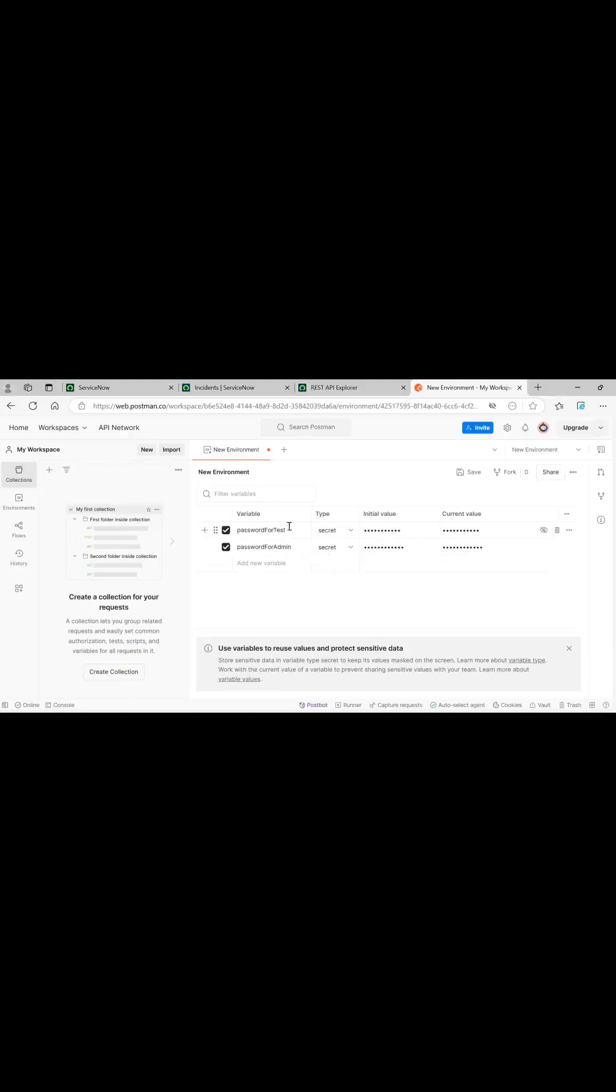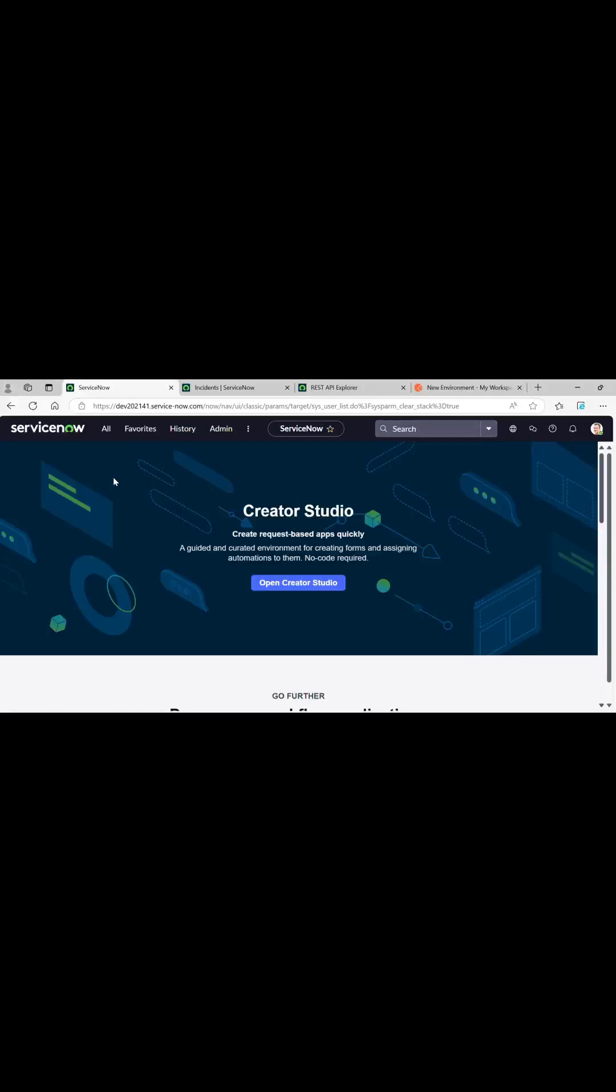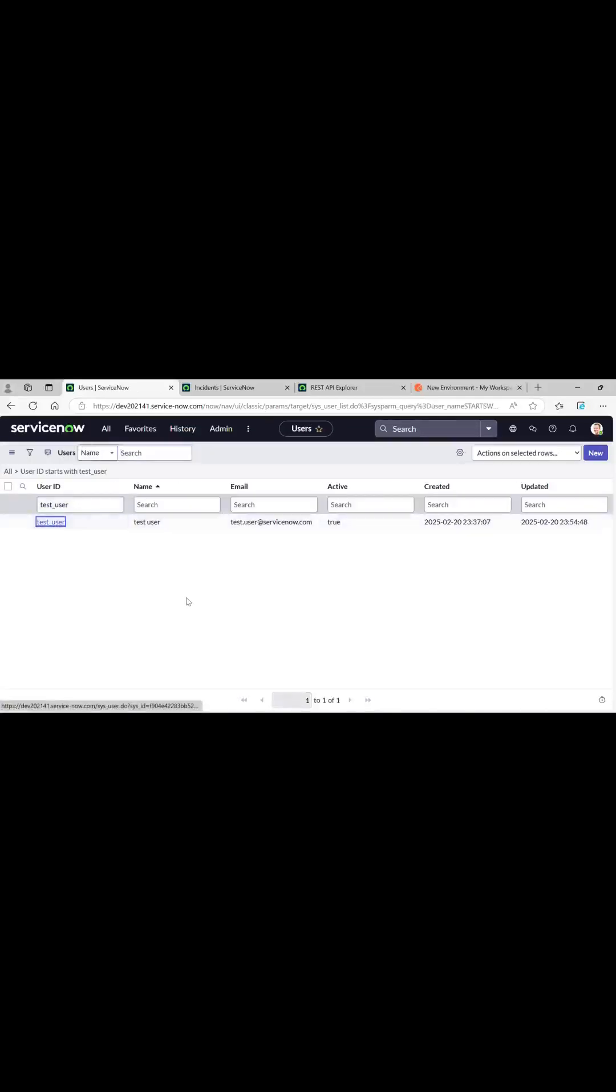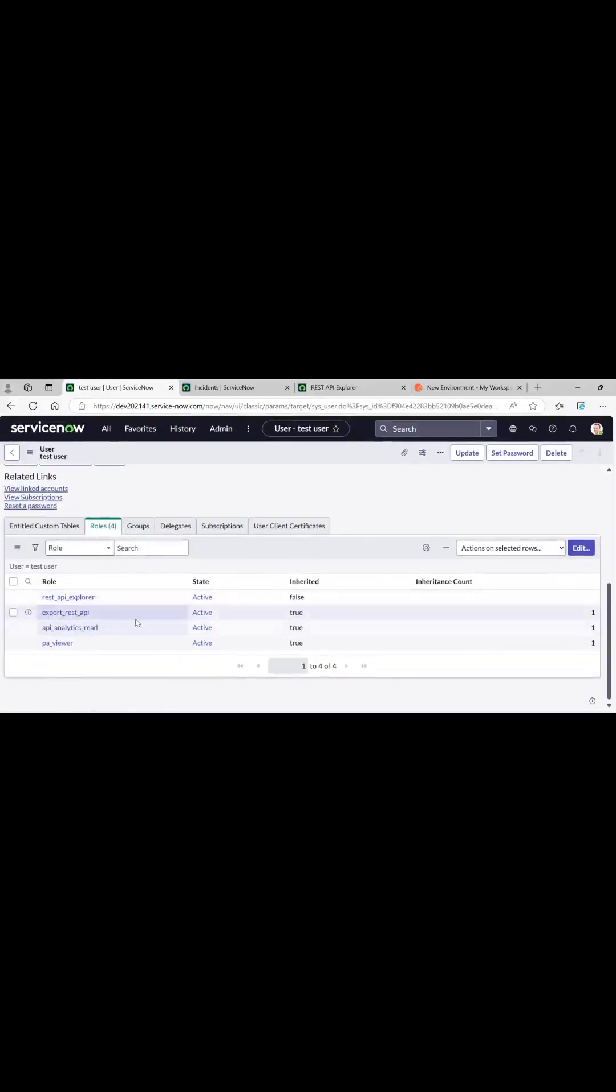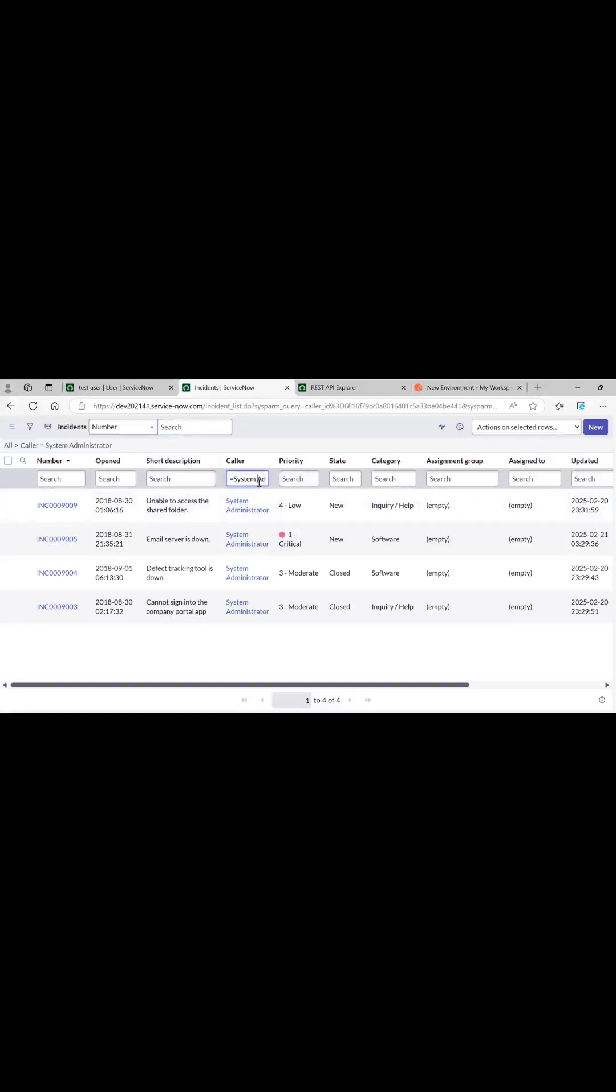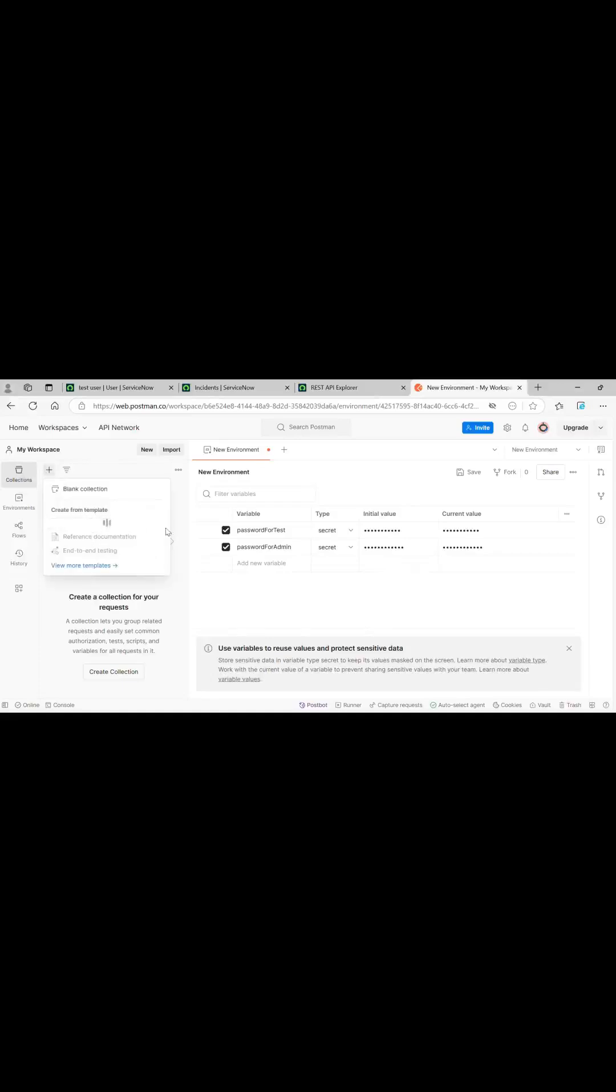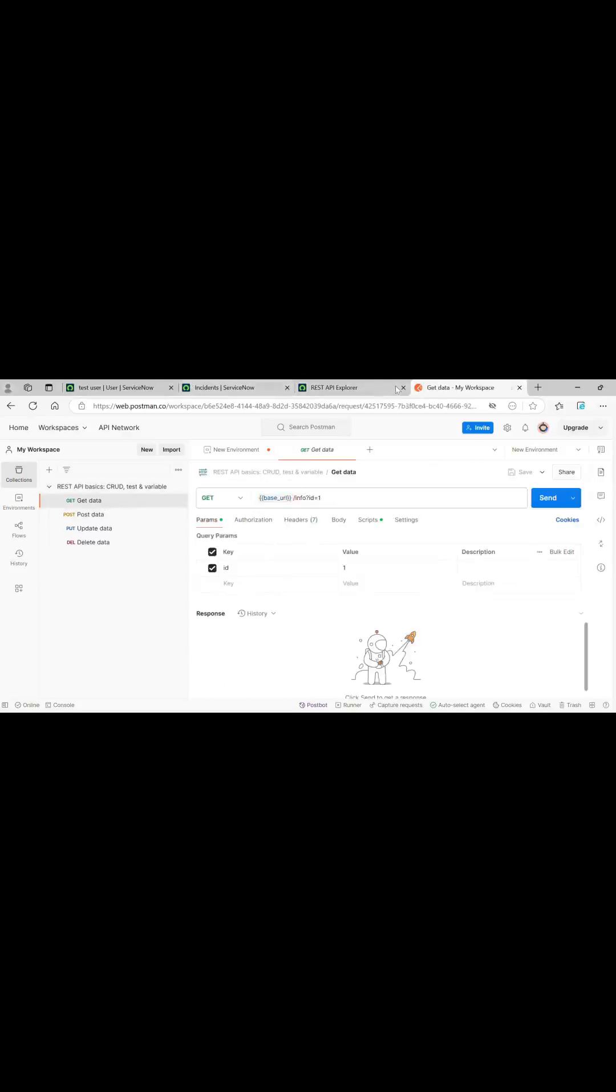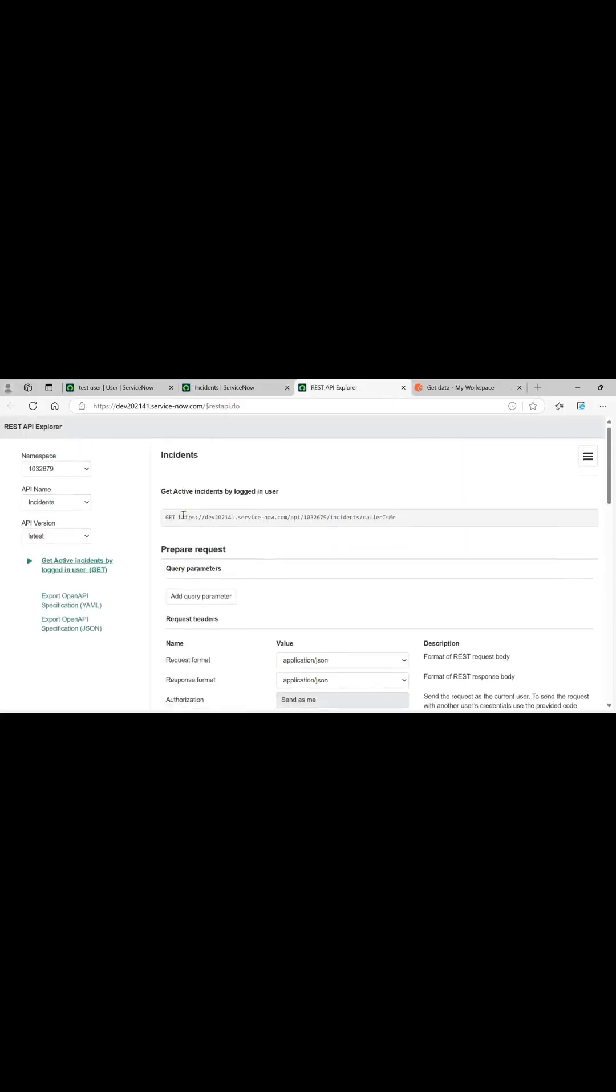I have created an environment wherein I have saved password for admin, I mean system administrator, and password for test. I have also created a test user, let me just show you. And I have granted him REST API Explorer access so he will also be able to access the REST API.